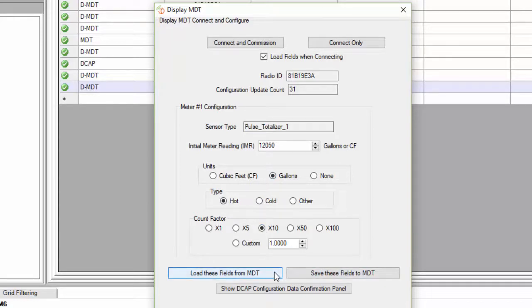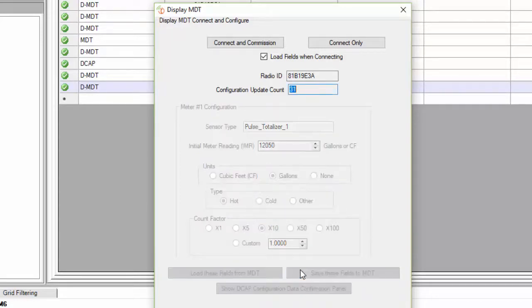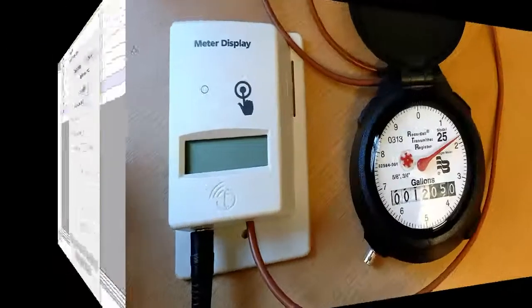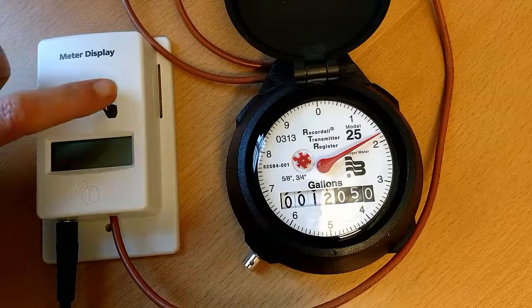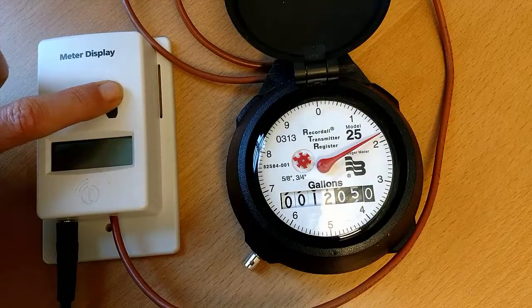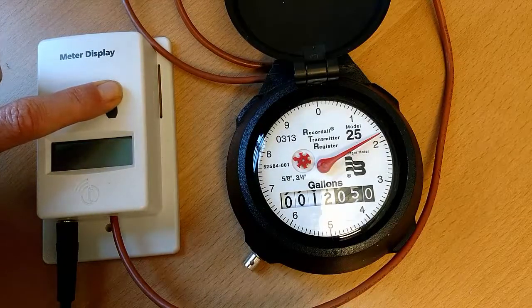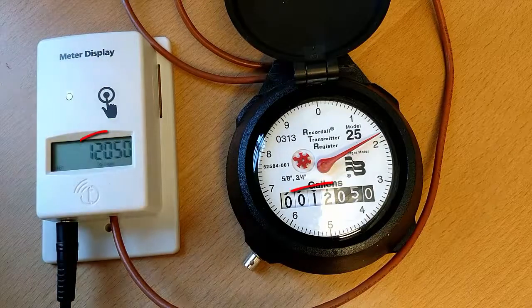Finally, click Save these fields to MDT and check that the value displayed on the MDT matches the meter face.